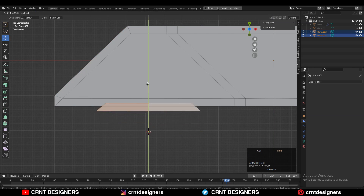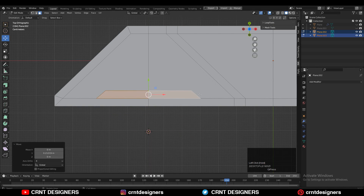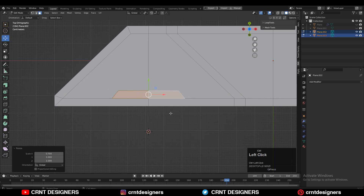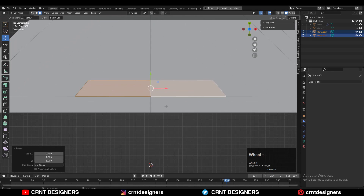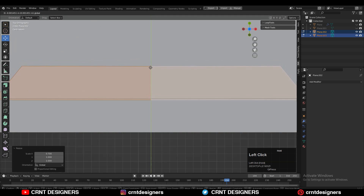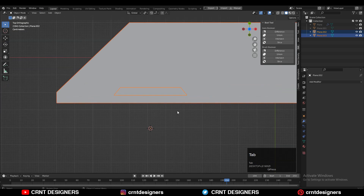Just move this shape here on this border, and then adjust the scale a little bit. This will be our cutter object. Then you can select these two objects and use the boolean operation slice.